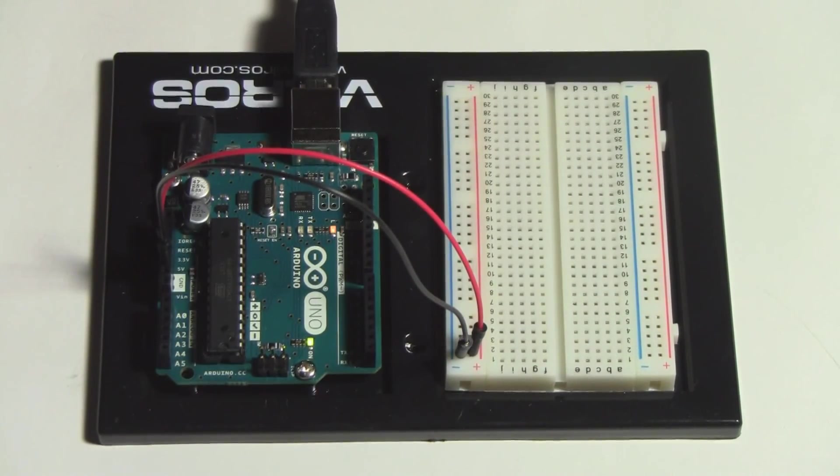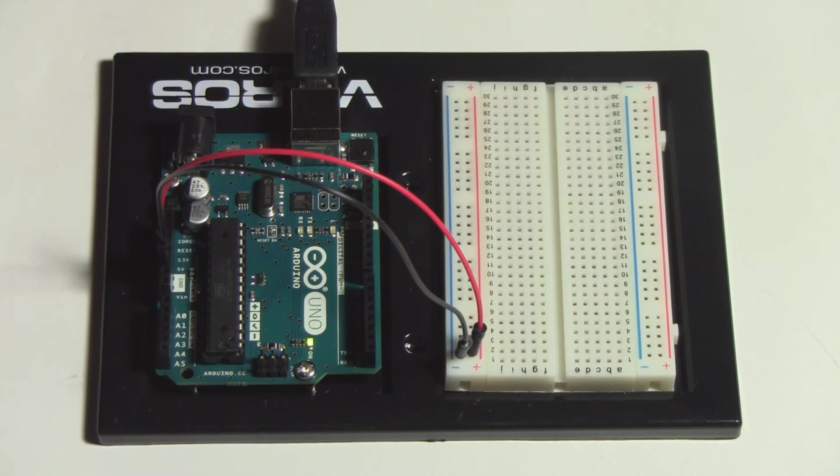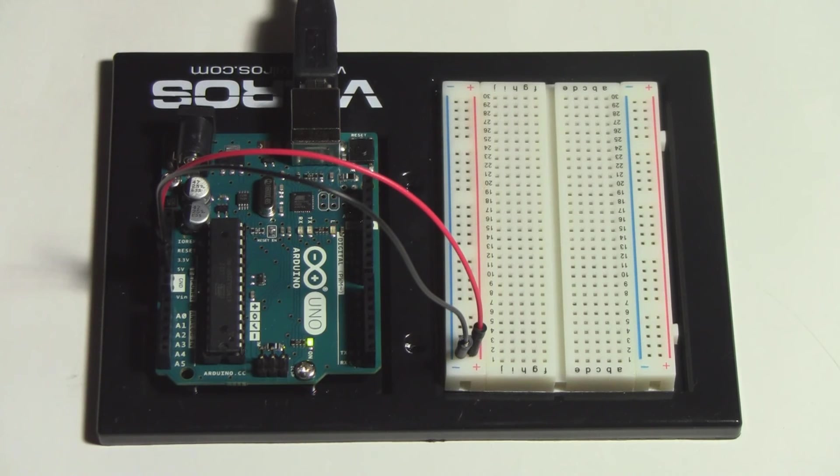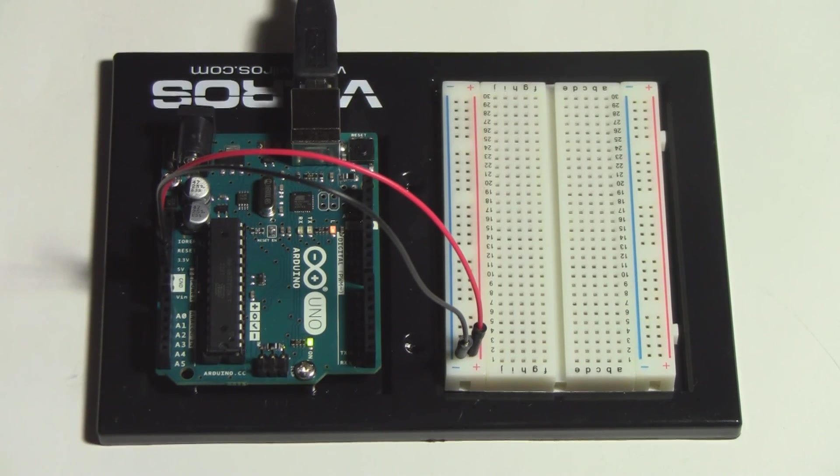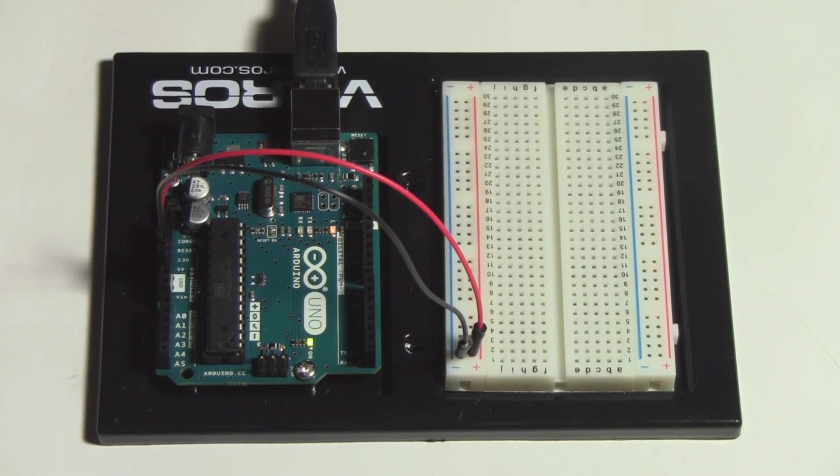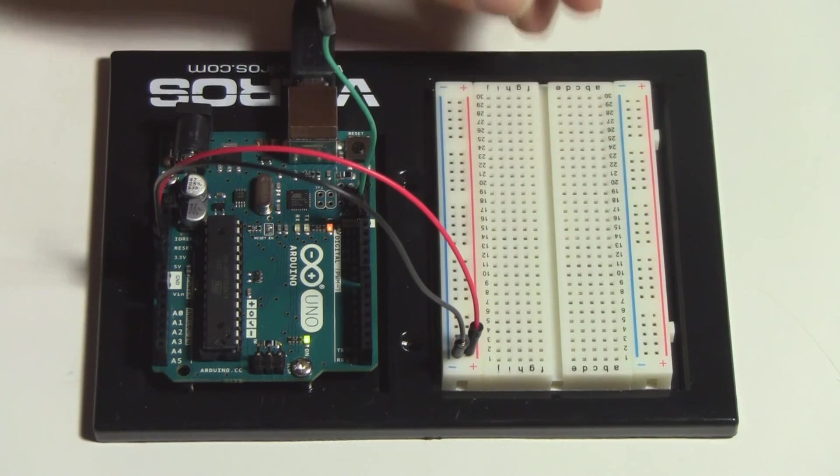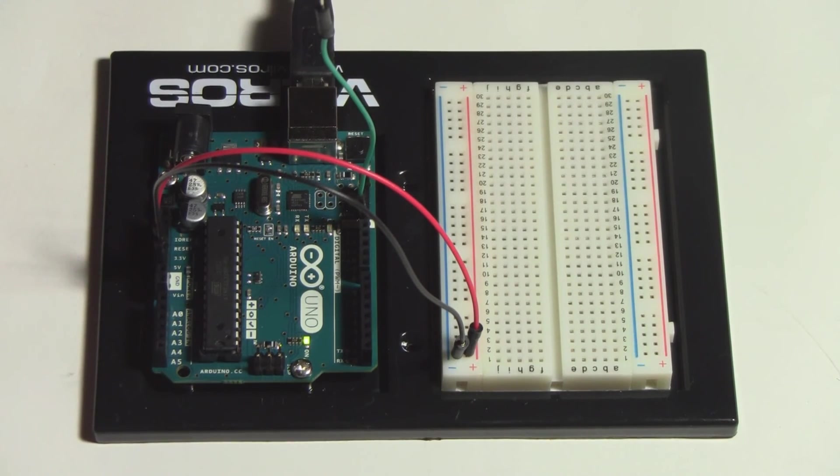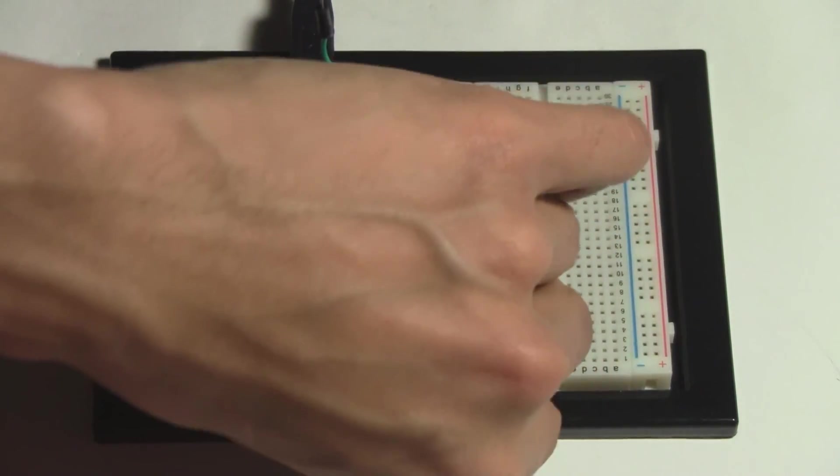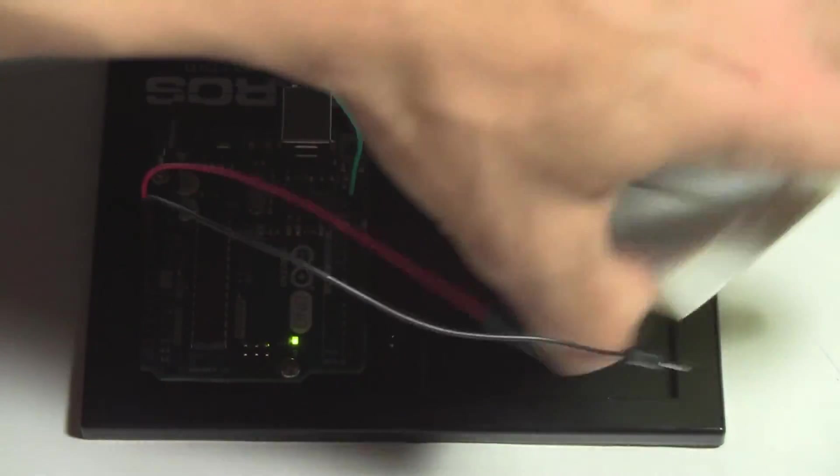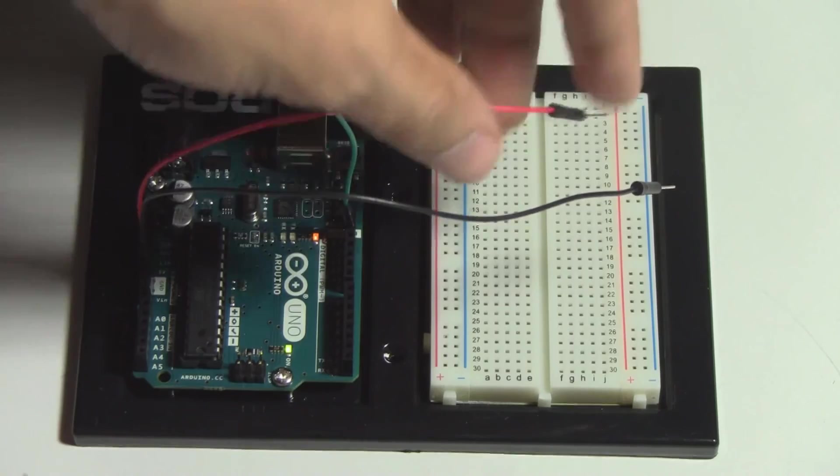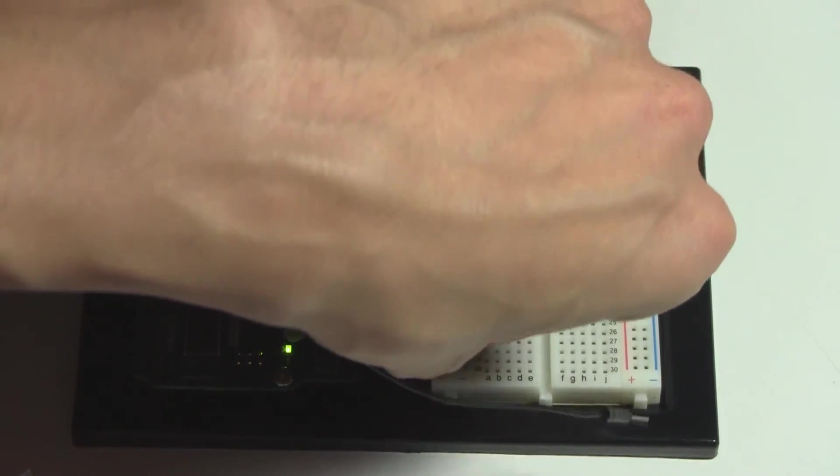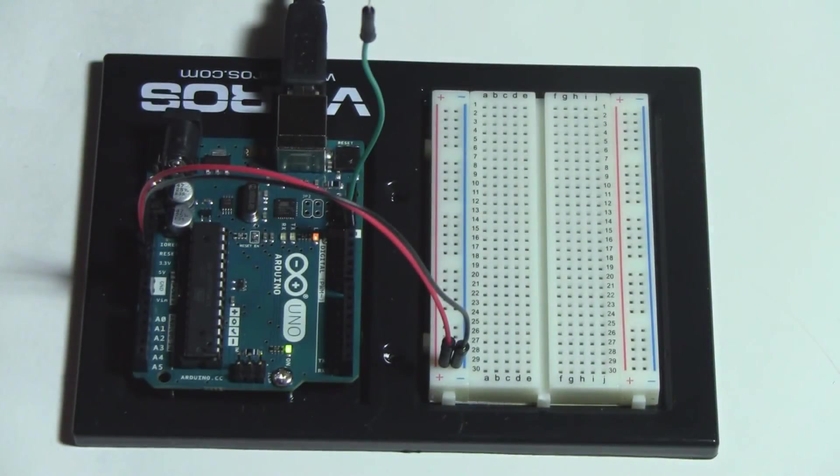We are now wired into the breadboard. We're going to be using pin 13. We want to connect the green wire to the positive on the LED and the resistor to the negative on the LED, then the other end of the resistor to the ground on the breadboard.